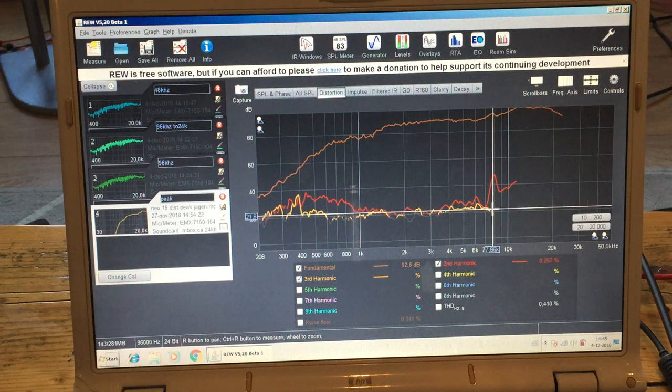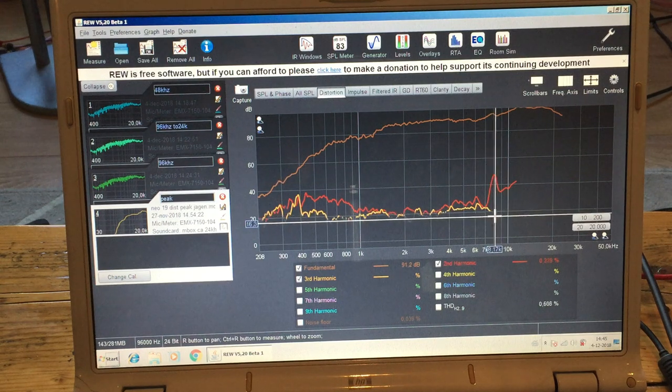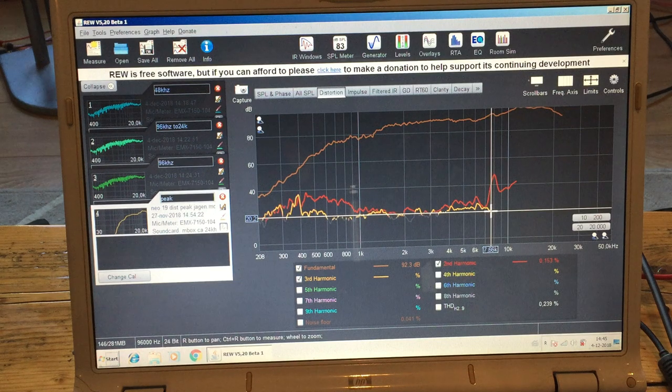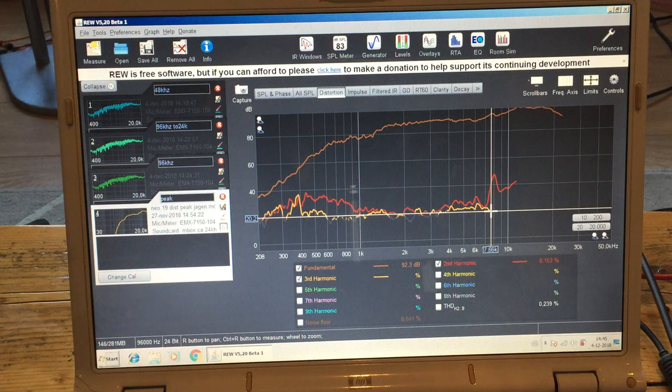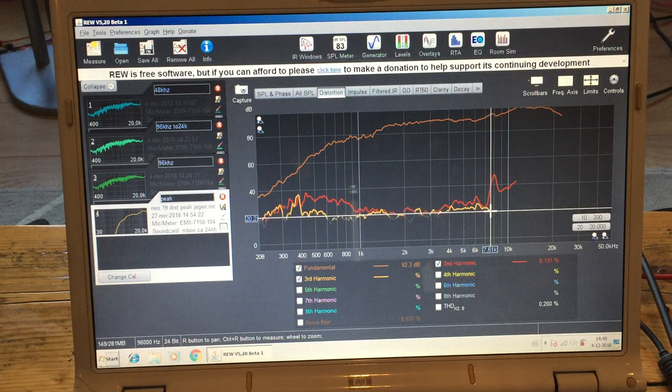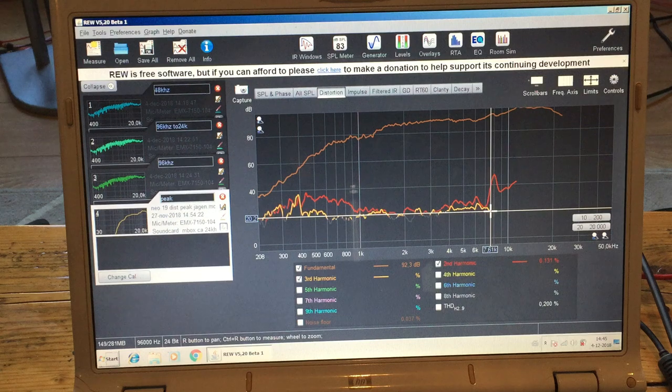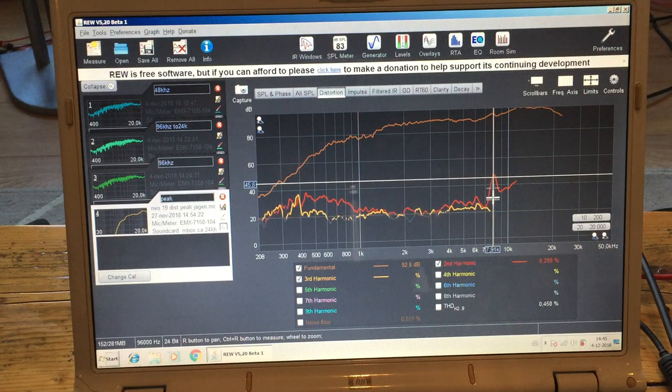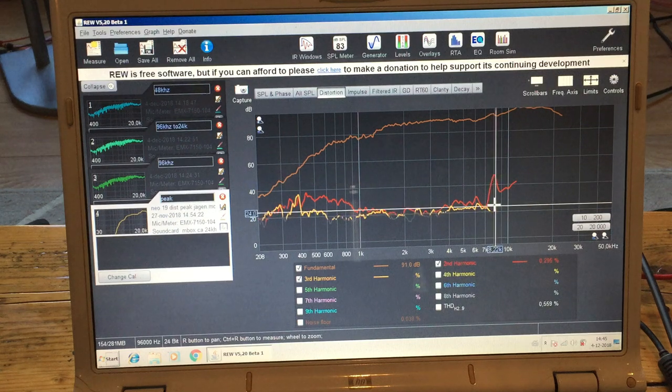But the problem here is that the third harmonic stopped at 7.5k or something, so just before this peak, so I have no clue what's happening there.